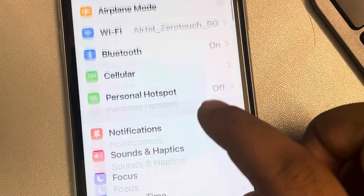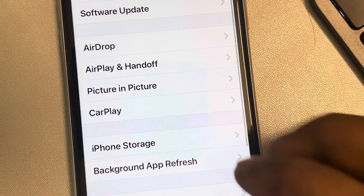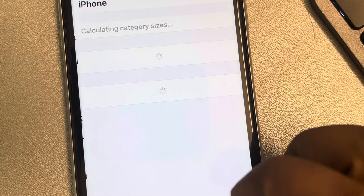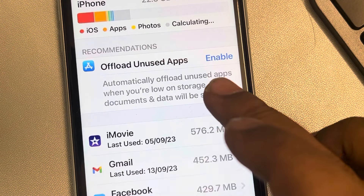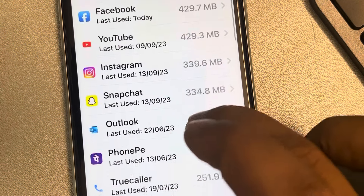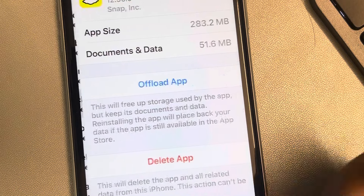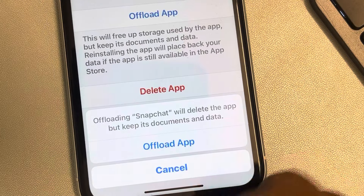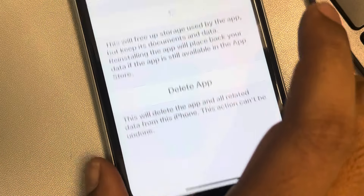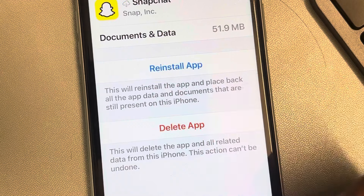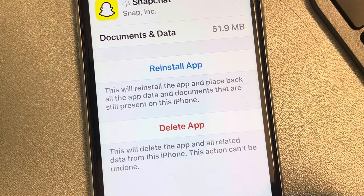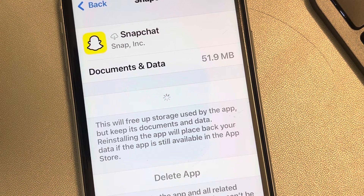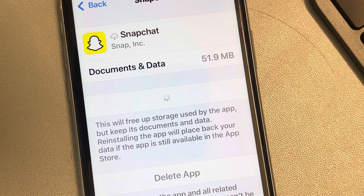If this does not work, the second fix is to go to Settings, then General, then iPhone Storage. Scroll down, find Snapchat, and tap on it. Now tap on 'Offload App' and confirm the prompt. This will delete the cached data of Snapchat. Then tap on 'Reinstall App' — this mostly fixes any issue Snapchat is having related to sound or anything else on iPhone.